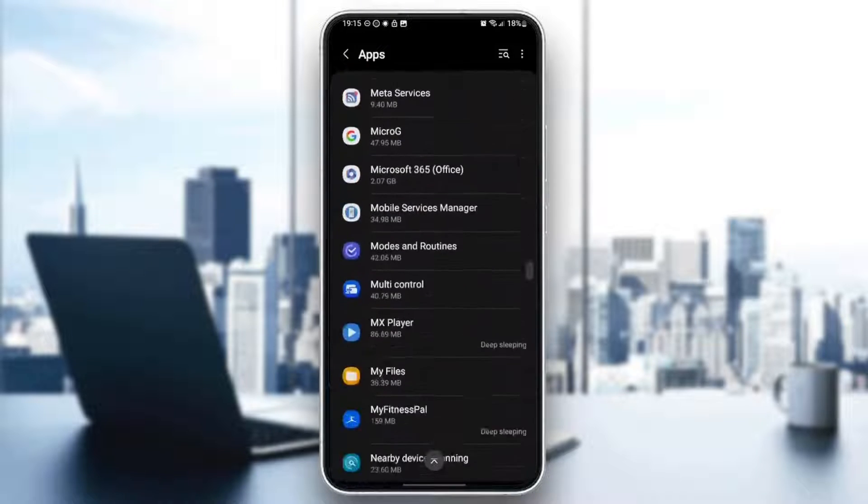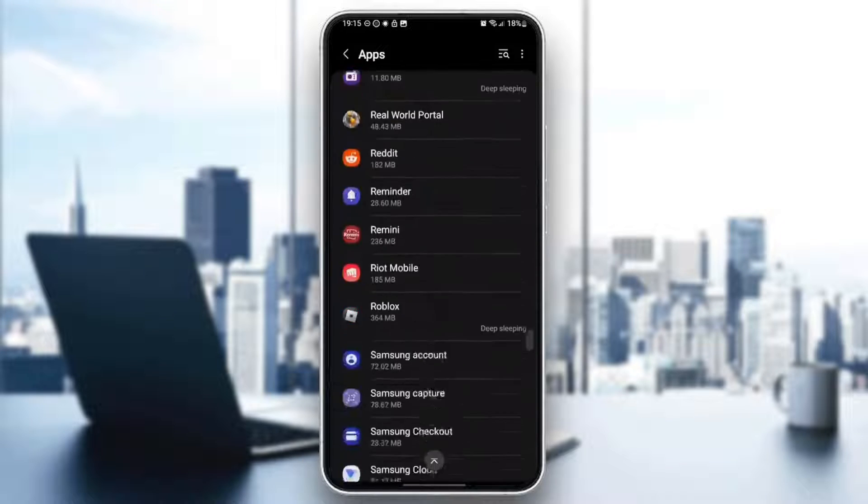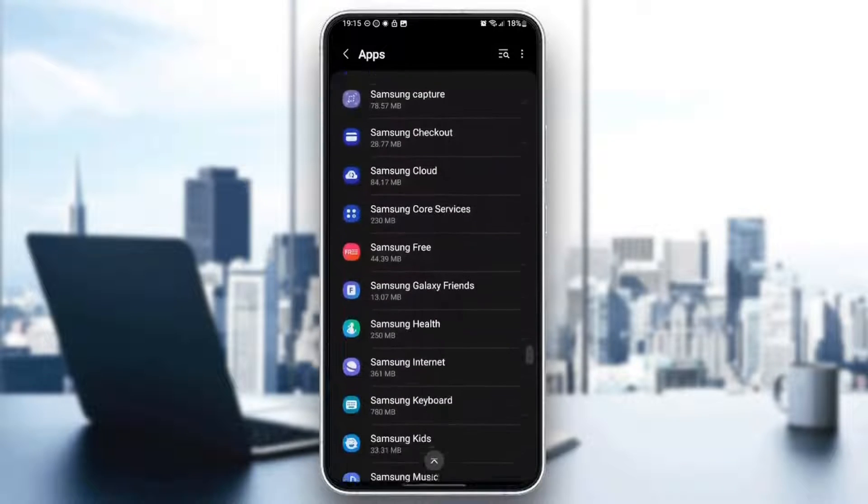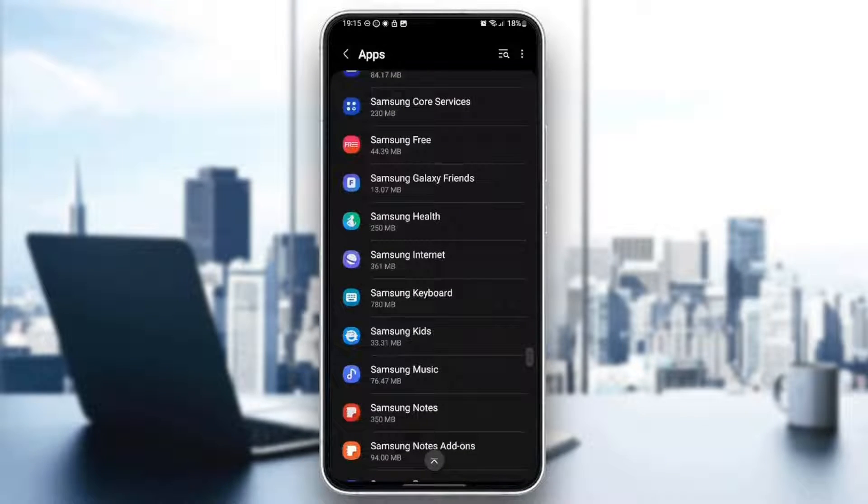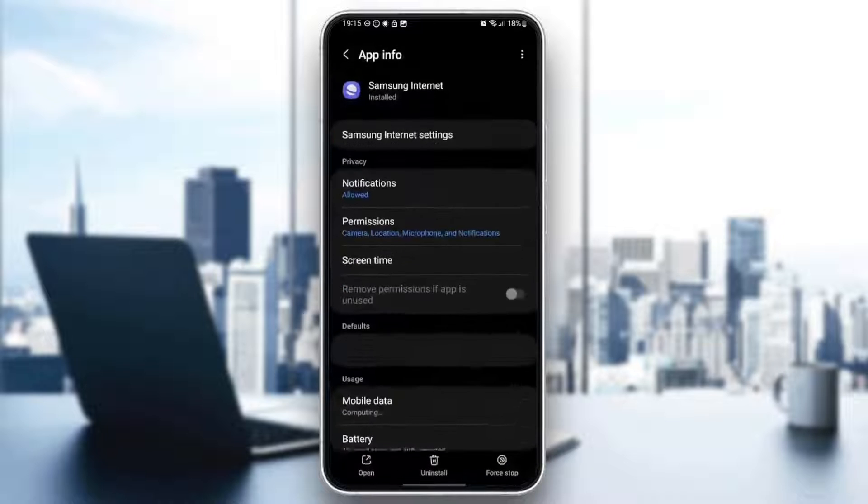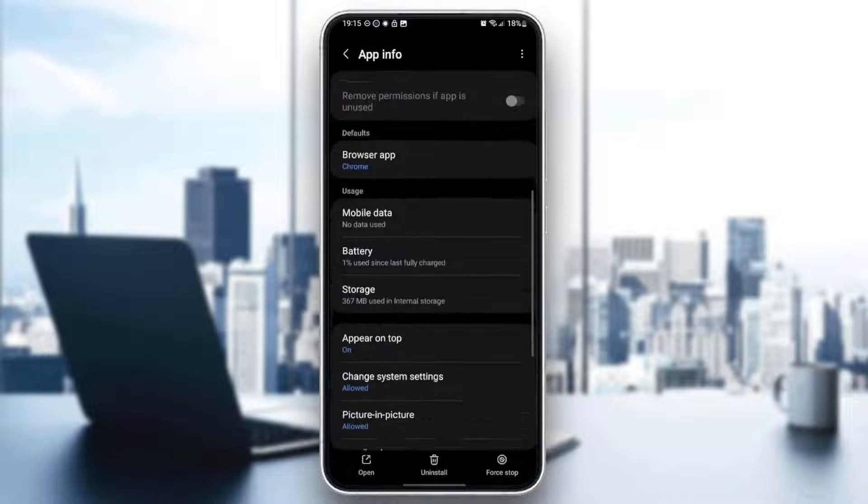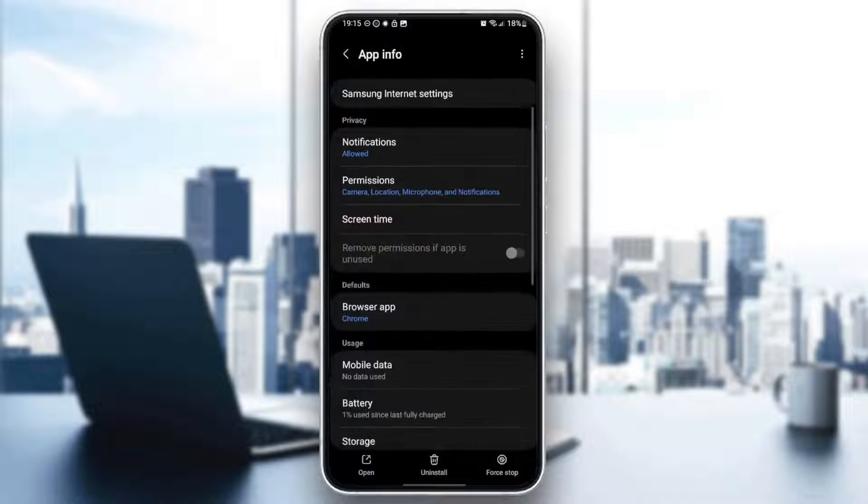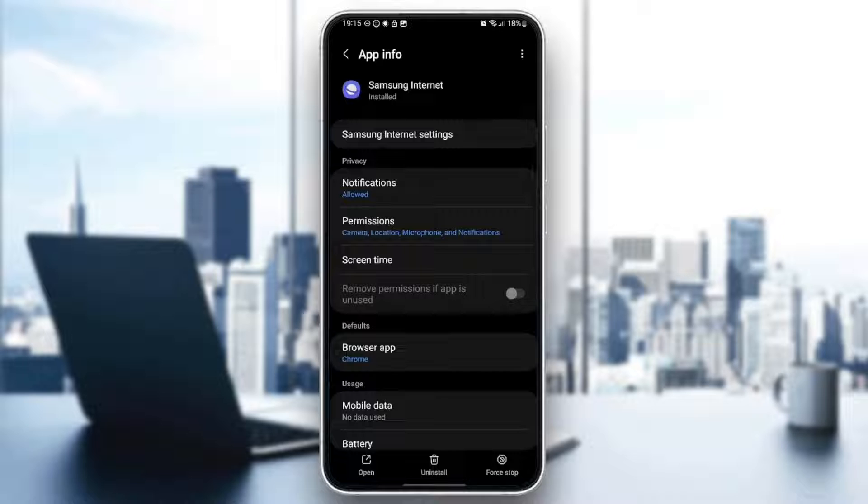So what you need to do right now is scroll down and search for Samsung Internet application. Once you find this, go ahead and click on it. And then you are going to be right here in this menu.